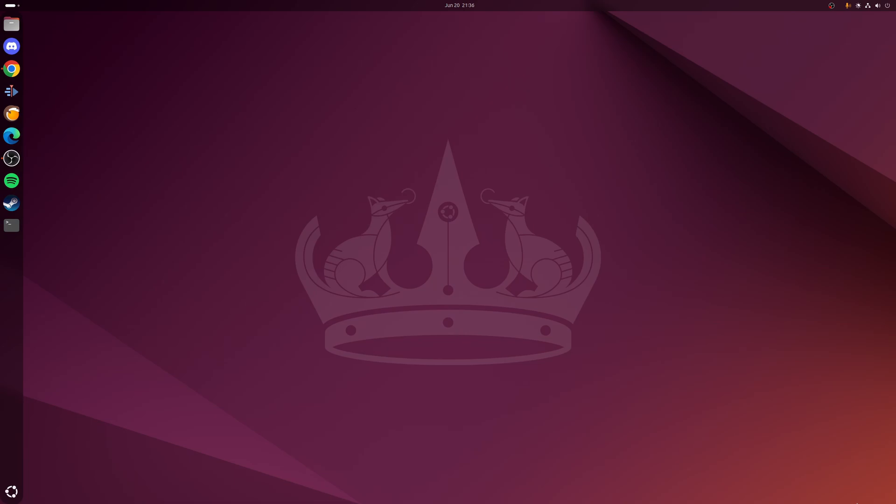Hey guys, Ryan here, and in this video I'm going to be showing you how to use app images on Ubuntu 24.04 LTS release and newer.